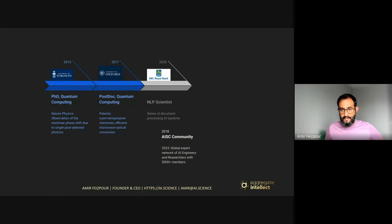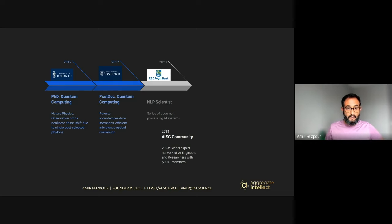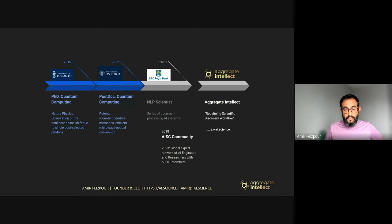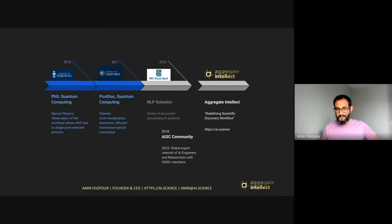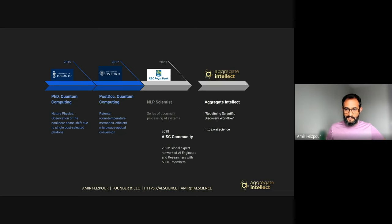In 2018, I was pretty bored at my corporate job, so I started building the community that later became the Aggregate Intellect community, as Shaw said. Today we have more than 5,000 AI researchers and engineers in our global community. There's a Slack workspace where we hang out, and Shaw will share that link with you later.